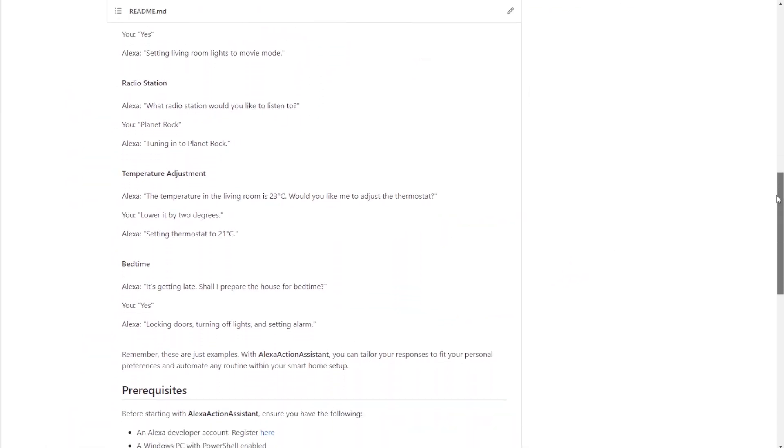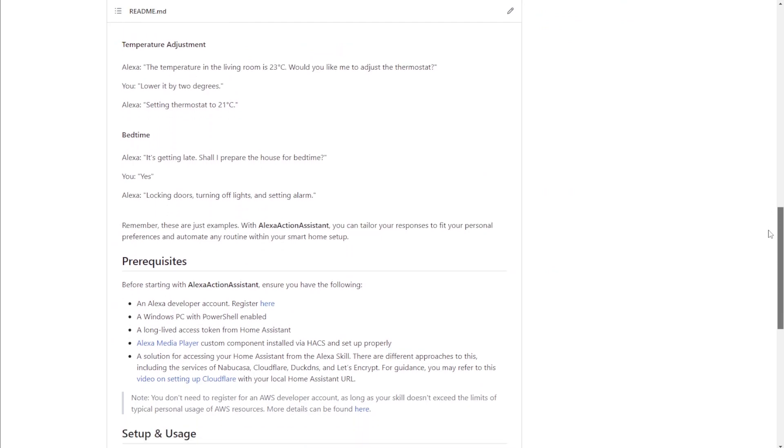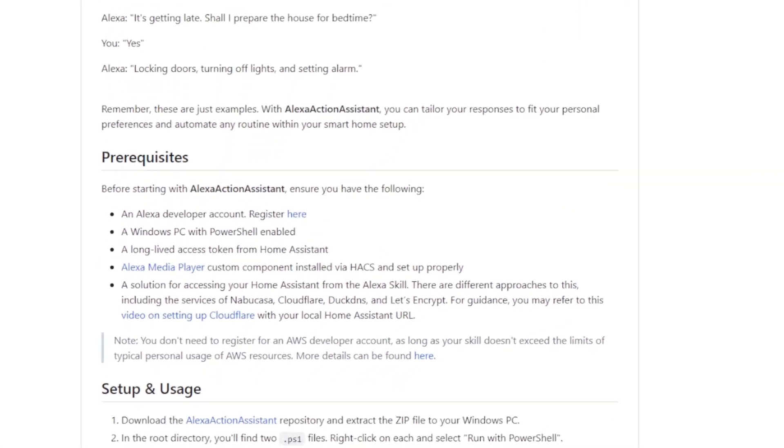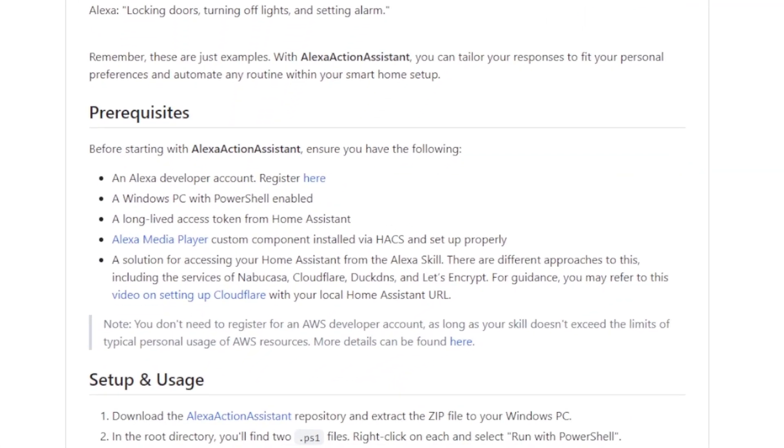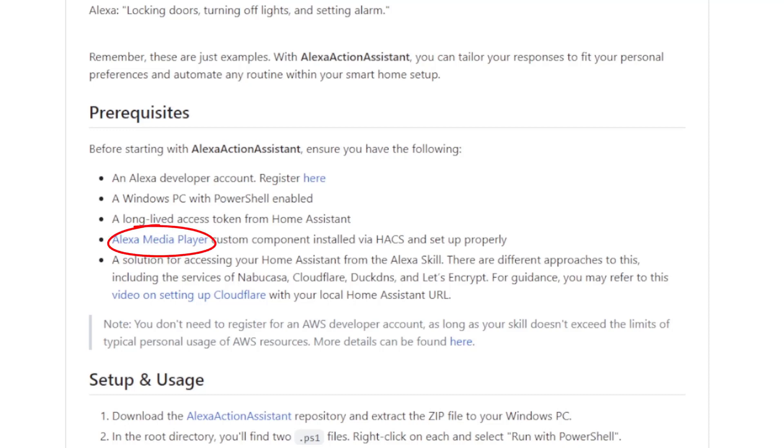Before grabbing this GitHub repo, there's a few bits we need to have in place. Firstly, you'll need an Alexa developer account which you can set up with this link. You'll need a PowerShell ready to use on a Windows PC to run the scripts. You'll need to grab an access token from Home Assistant. You'll need to have the Alexa Media Player custom components set up on your Home Assistant.